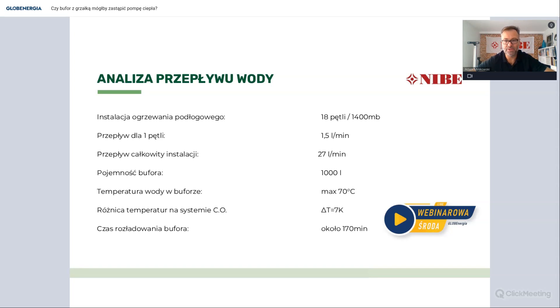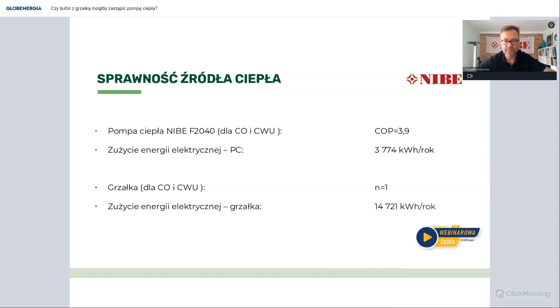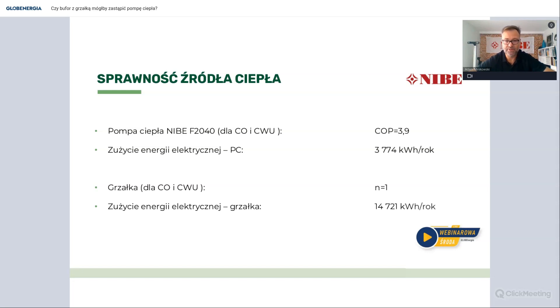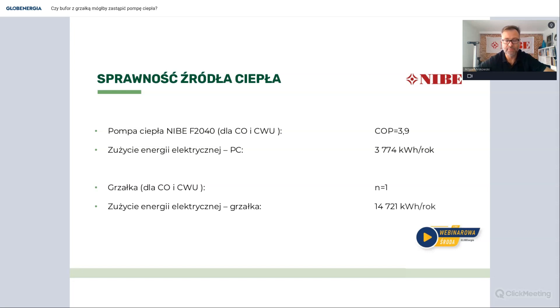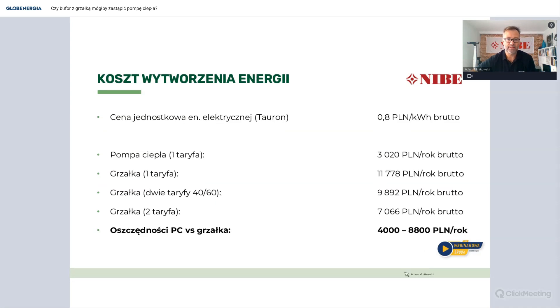Widzimy, że ta pojemność wystarczy nam na rezerwę cyrkulacji tylko 170 minut. Oczywiście tutaj ten układ będzie wymagał podmieszania. Co dalej? Porównajmy też sprawności takich układów. Mamy tutaj instalację pompy ciepła, tutaj przykładowo do tego budynku dobrałem pompę F2040 niby o mocy bodajże 8 kW, przy średnim współczynniku sprawności 3,9. Więc te nasze 14 tys. kWh dzielone przez 3,9 daje nam 3700 kWh energii potrzebnej do napędu pompy ciepła. To jest nasz roczny rachunek za ogrzewanie. Przy grzałce ten współczynnik efektywności jest równy 1, więc musimy wyprodukować te 14 700 kWh energii.